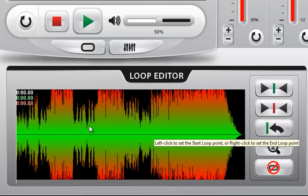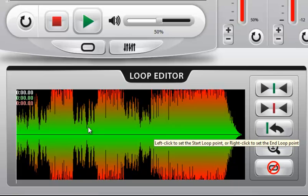So if there is a particular section of the song that you like to focus on, focus your practice efforts on, you can set that up and there are a couple of ways to set it up.